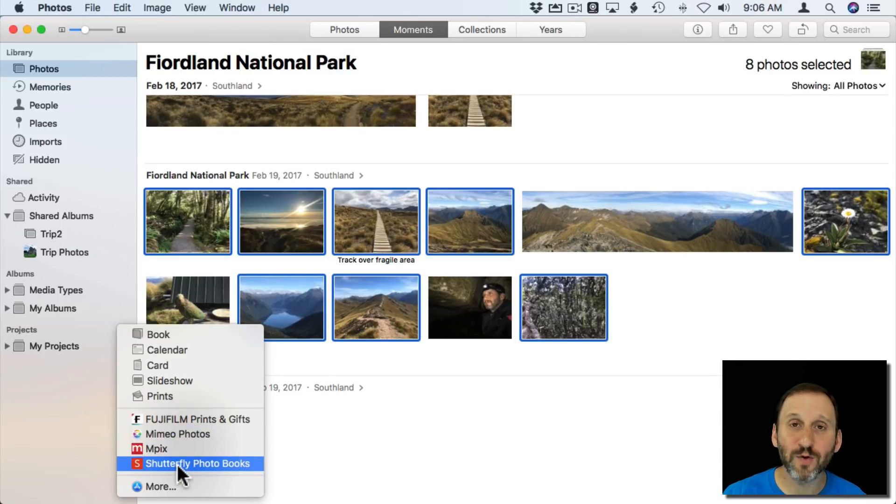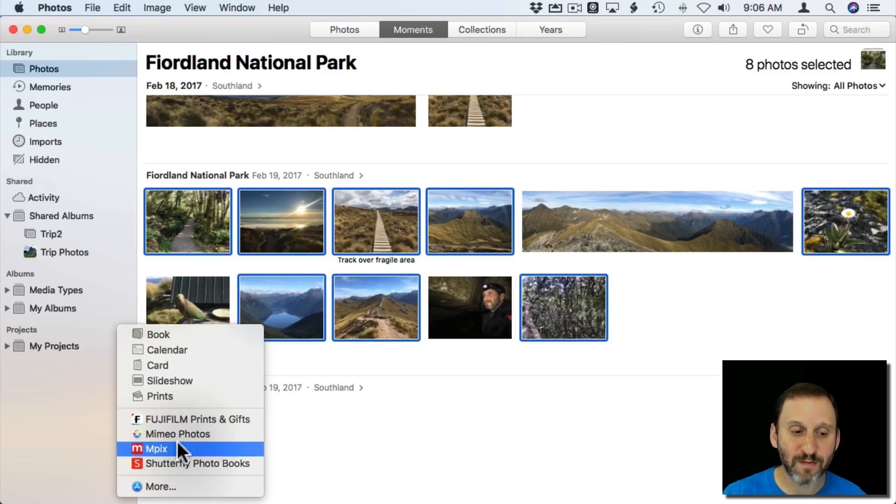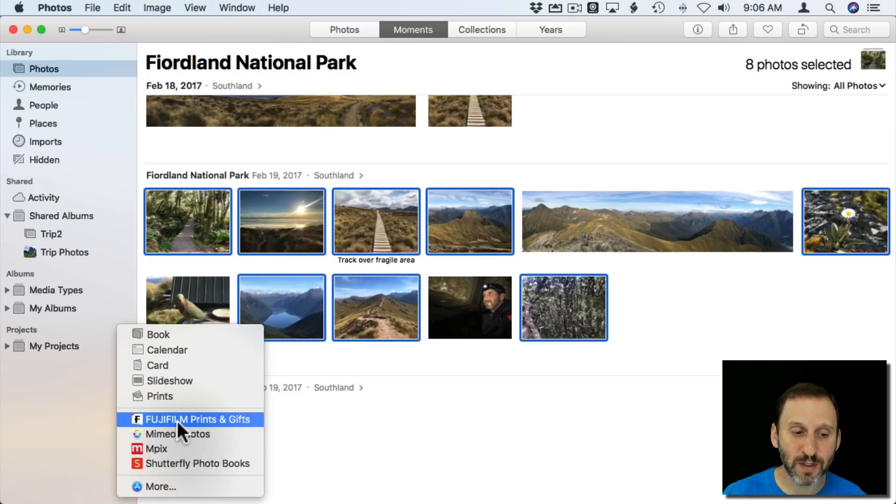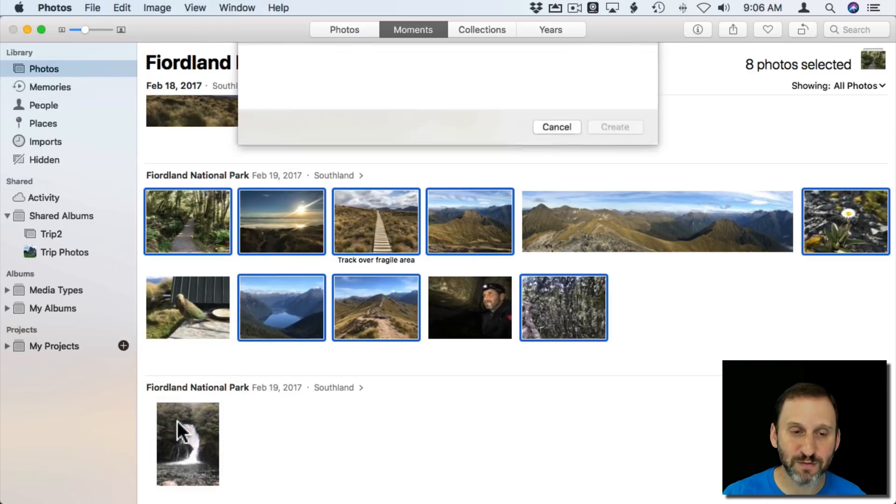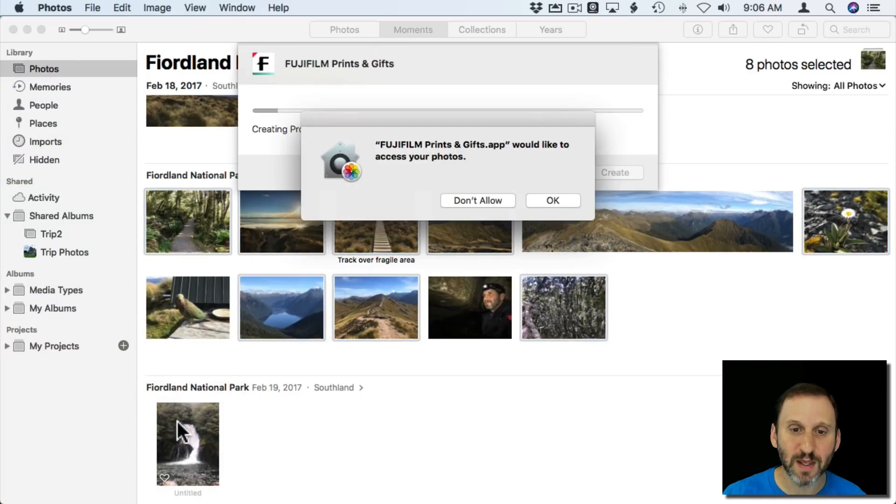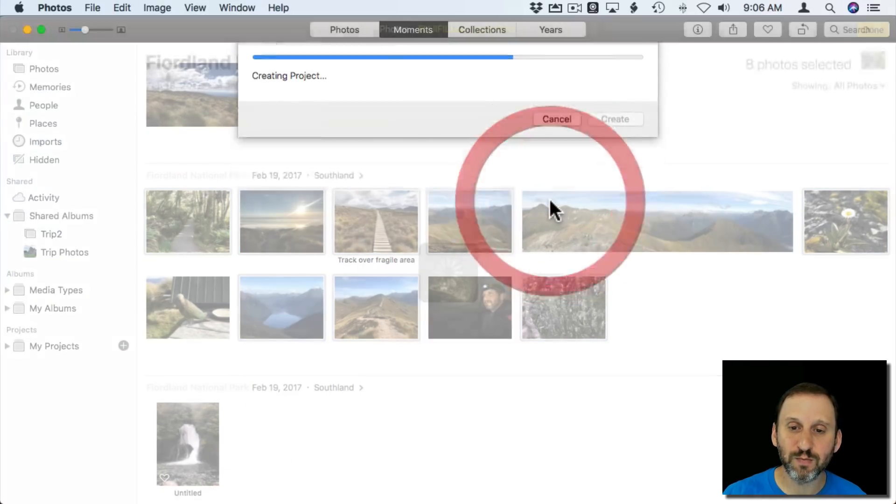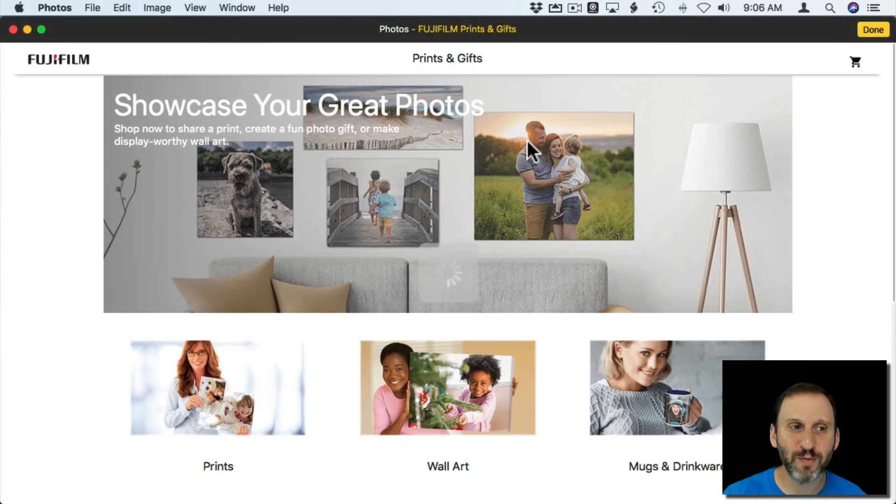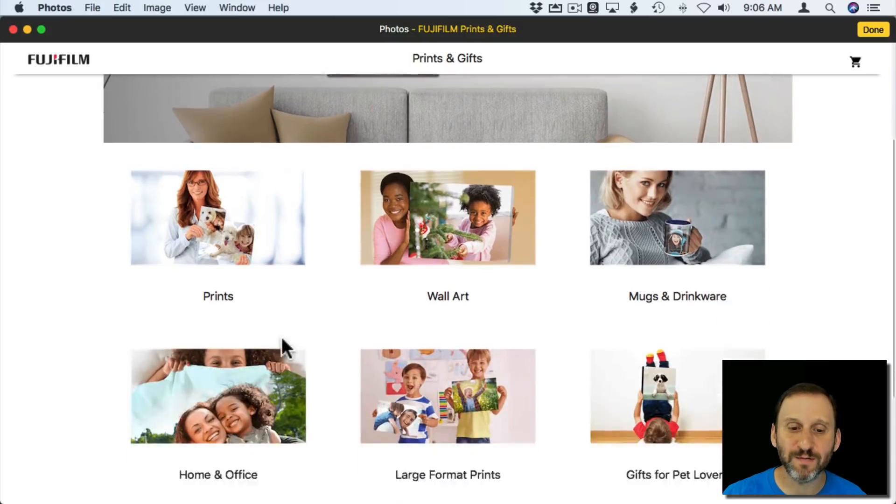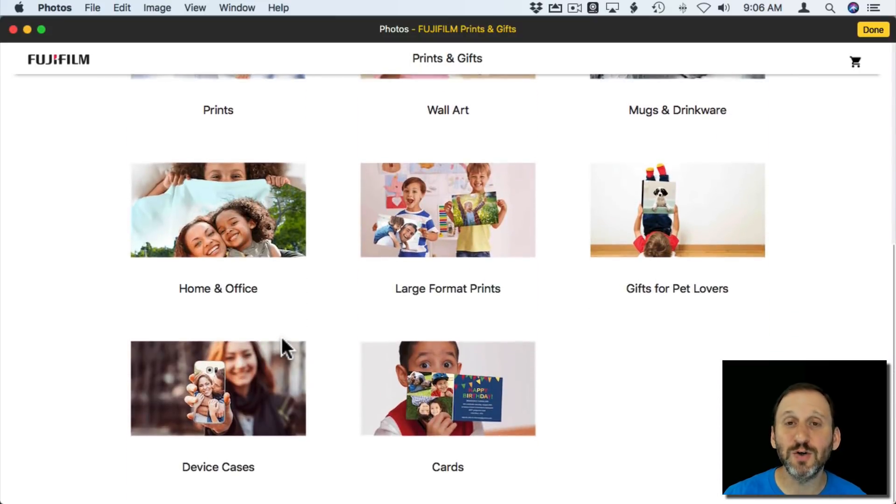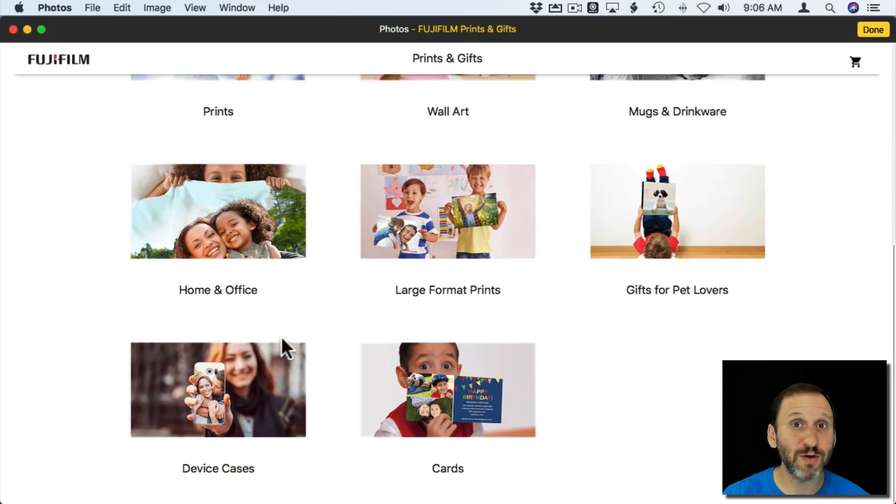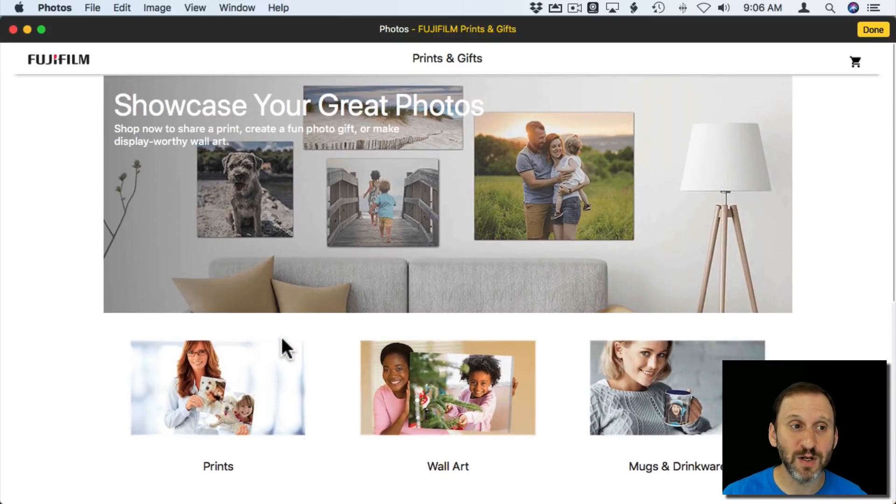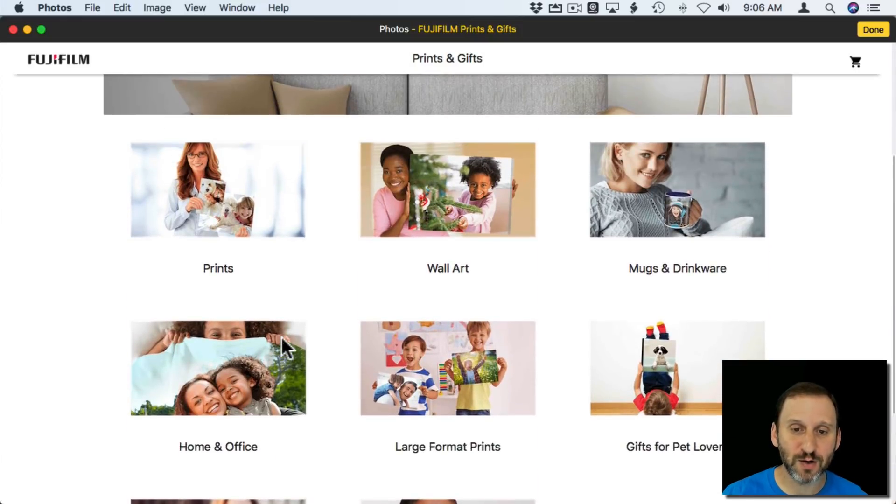If I wanted to go and use one, like I'll just choose this first one here, it creates a new project, asks me for permission there to access my photos which is proper, and then it shows me all these different things that I can do with this particular service. Every service is going to be a little bit different. So Fujifilm's service right here I can order prints.